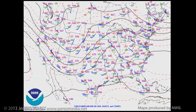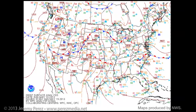The setup on May 18, 2013 featured a negatively tilted upper level trough over the western U.S. that put southwesterly flow over the plains. This led to the formation of a surface low over southwest Kansas with a dry line draping from the low down through the panhandles.